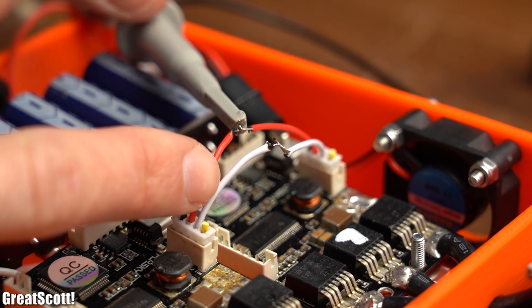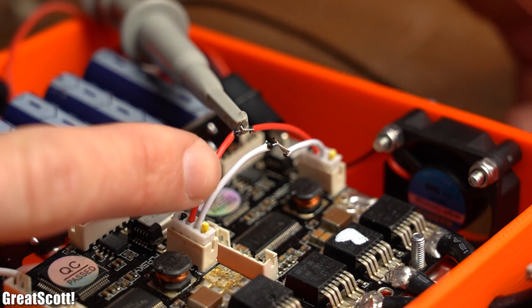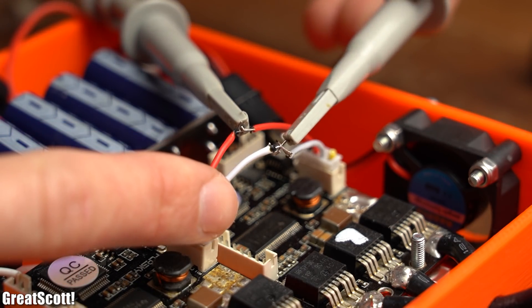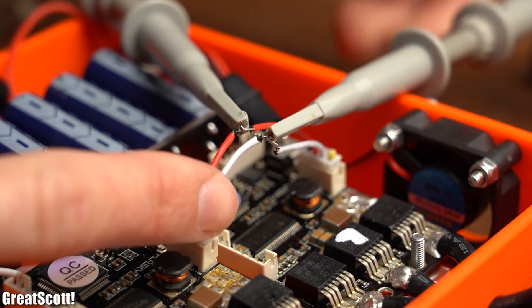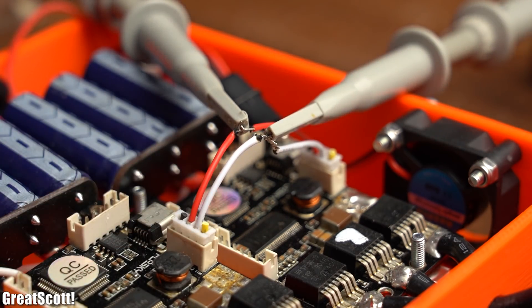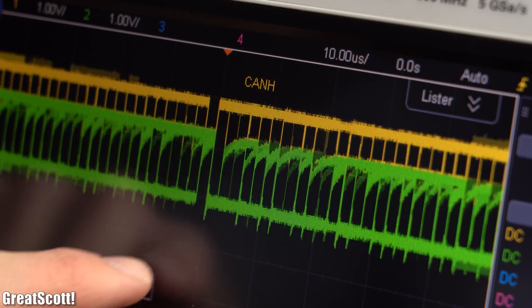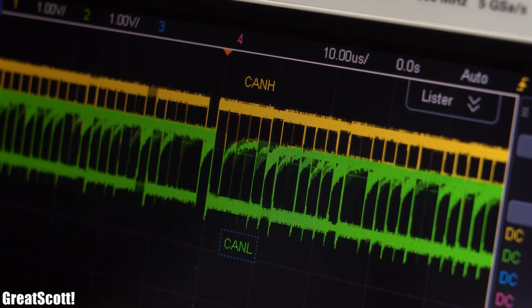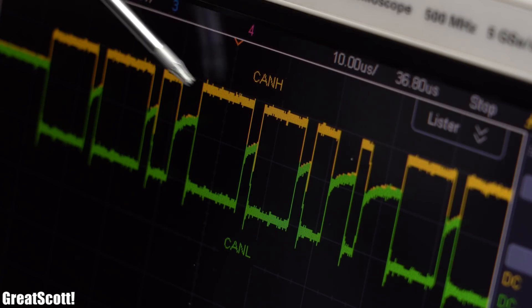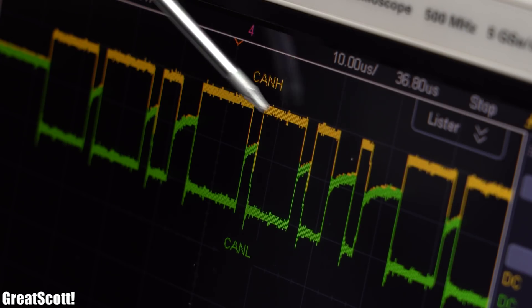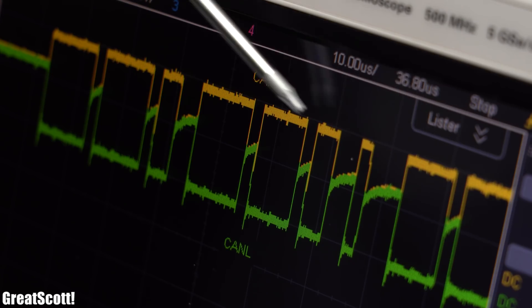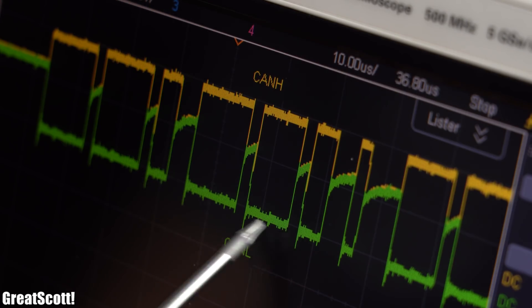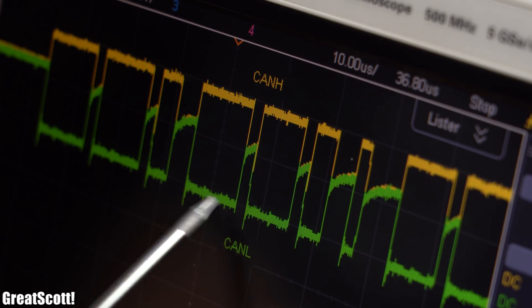So it was finally time to inspect the CAN H and CAN L voltages on the oscilloscope. And as some of you probably already suspected, the CAN H line swings up to a high voltage while the CAN L line swings down to a low voltage.